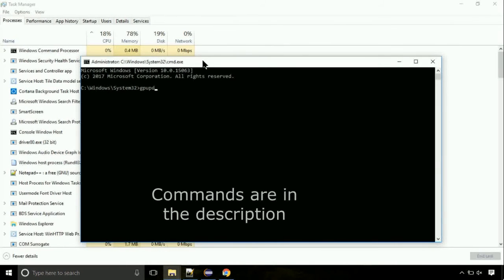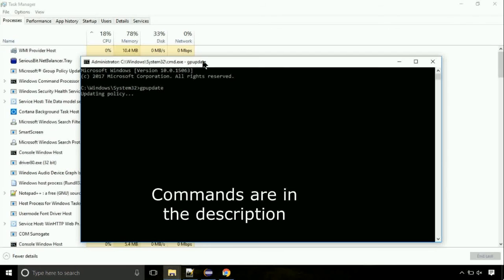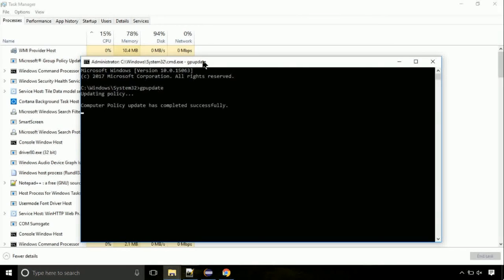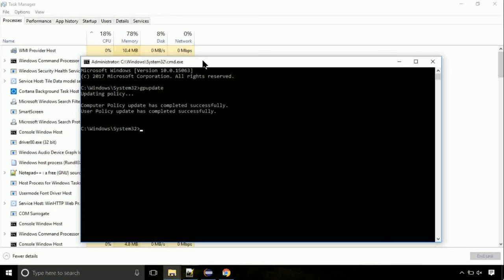On the command prompt, type this command to update GP. The commands are in the description. We need to check the disk. So type this command now. This may take a few minutes.